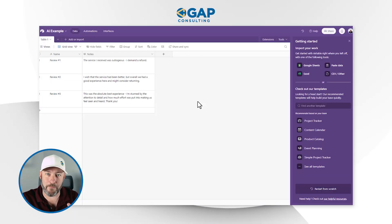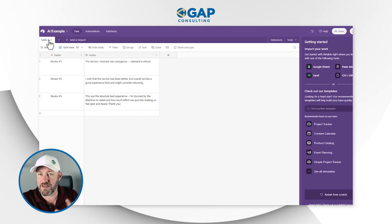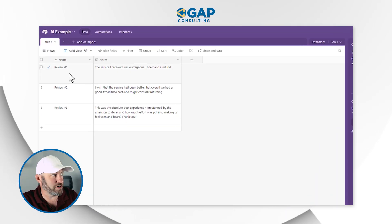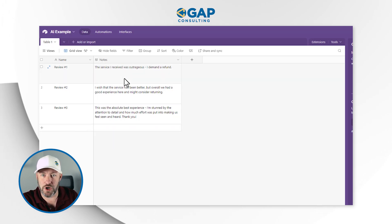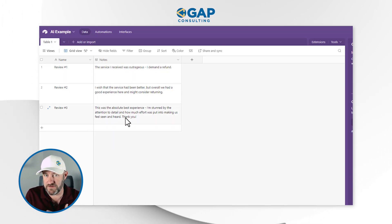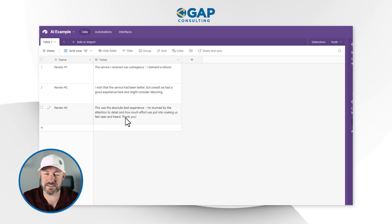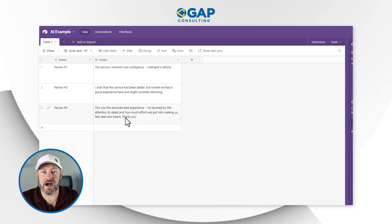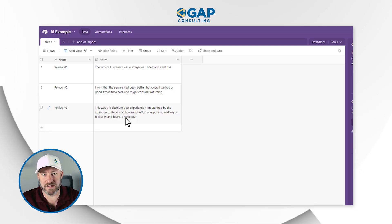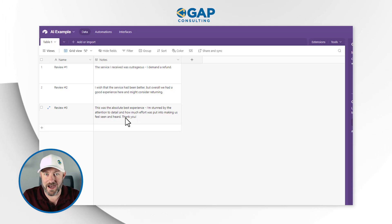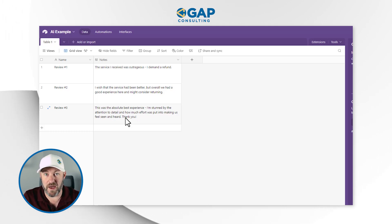As you can see, I have a brand new base setup — nothing fancy here, just review names and some notes. The idea is that I've received some reviews, probably through a form or ticketing system, and I want to use AI to analyze these things so I can do my work better and faster. But before I get to the actual building of the AI element, I first want to turn our attention over to pricing.